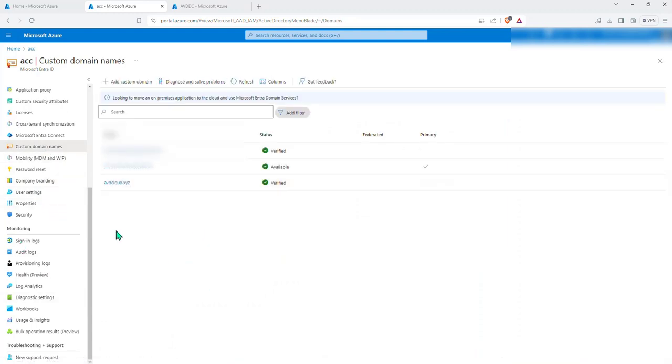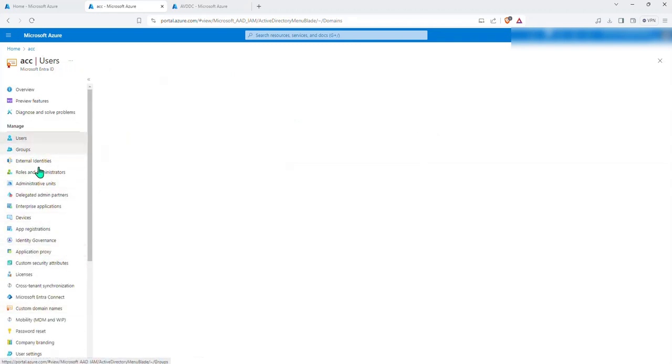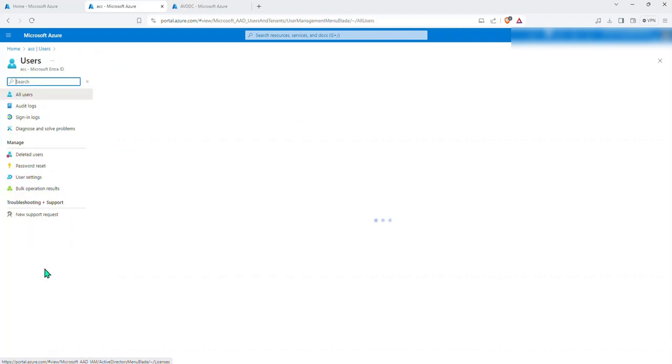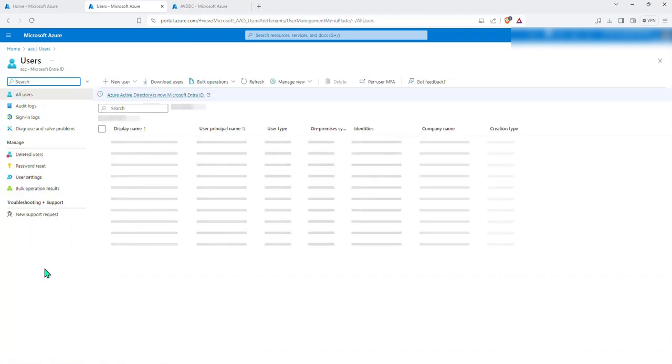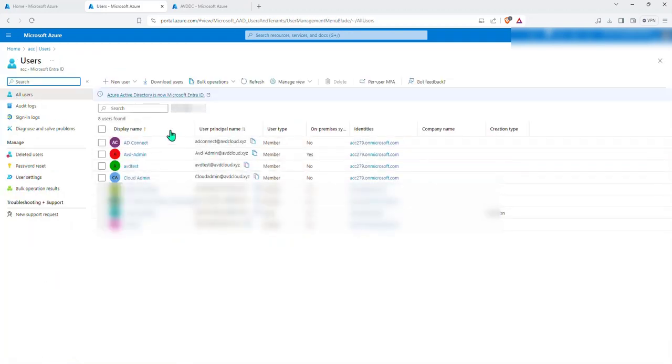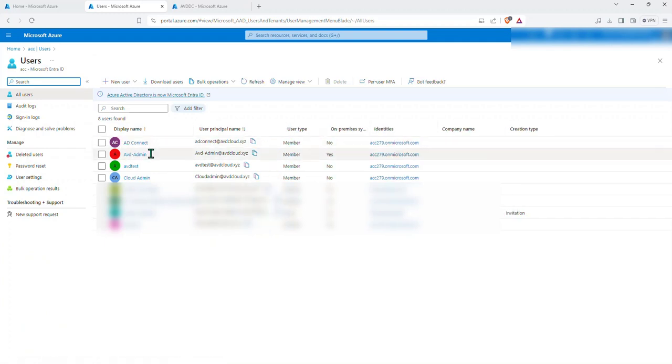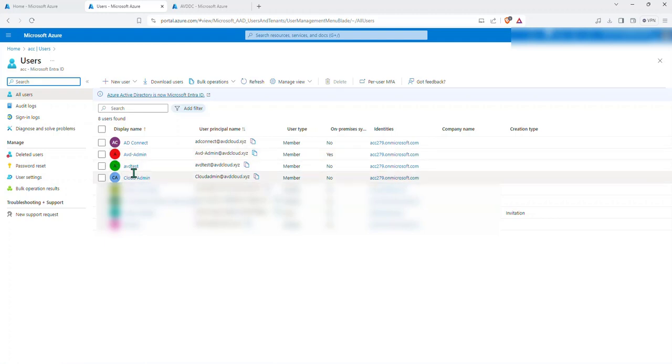In custom domain you'll find azureavdxyz.com, this is my custom domain. If I go to users, you'll find both the users avd admin and cloud admin over here. So you have AD connect, I have a specific account that I've created for the AD connect.